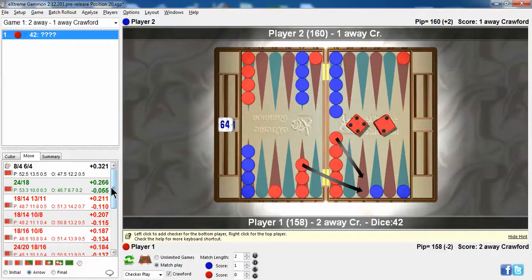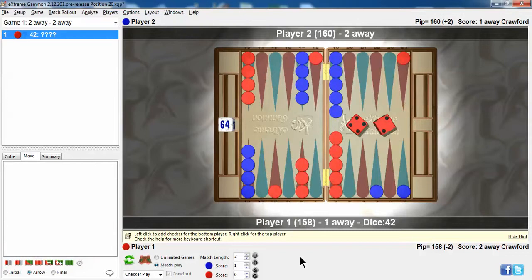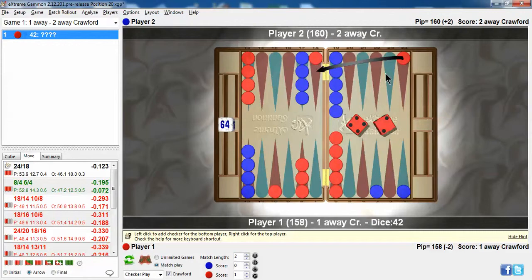And on Gammon save, as you would suspect, you do want to protect from getting Gammoned, and you make your opponent's bar point. So, that's a good way of looking at a play from various scores.